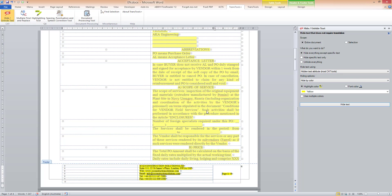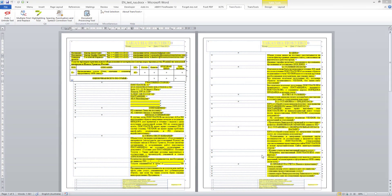Hidden text is now invisible, and my document is ready for translation. I have translated the document and exported it from the CAT tool. Now I need to unhide the source text.